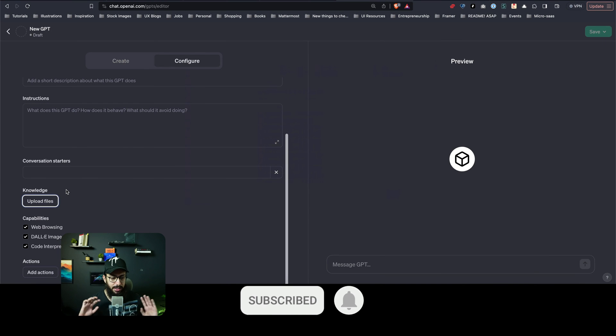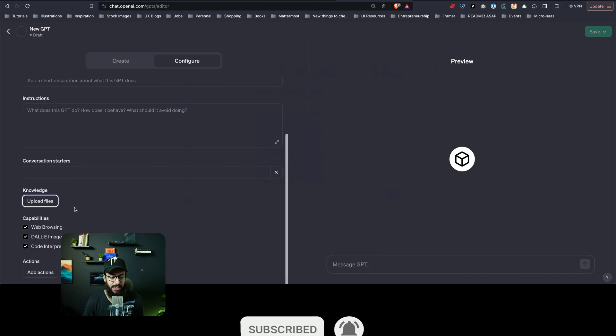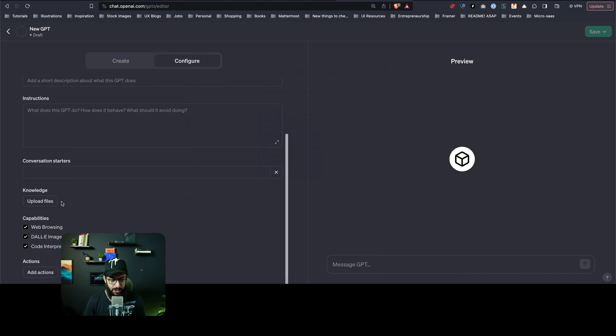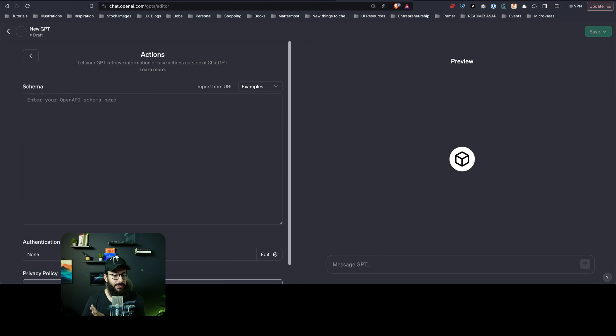And you can start uploading things. You can just click here and start uploading anything that you want. And it has certain capabilities as well based on the knowledge that you provide: code interpreter, DALL-E, image generation, and web browsing. Isn't that amazing?